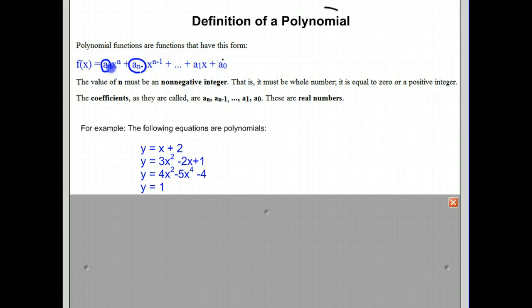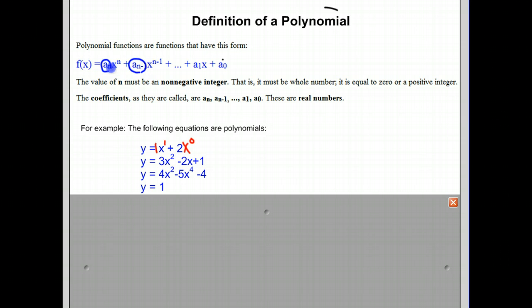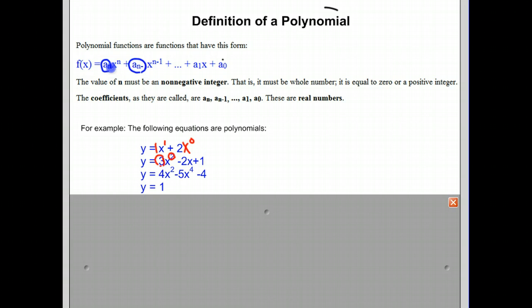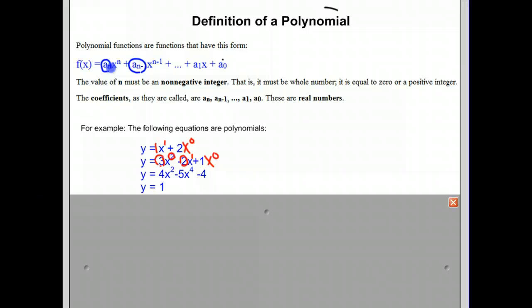Let's look at the first example: y equals x plus 2. The x is really 1x to the 1st power — that's our first term. The second one is 2x to the 0 power. That certainly is in the form of a coefficient times a variable raised to a power, where the coefficients are real numbers and the exponents are 0 or a positive number.